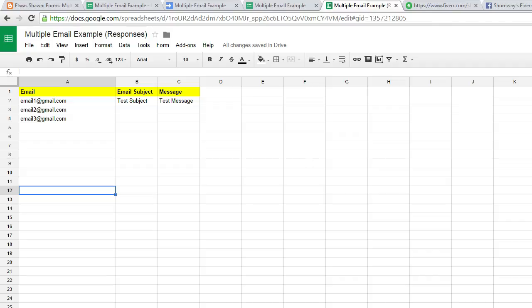This is the form response spreadsheet and here we're using a settings sheet to hold all of our information. Just create a sheet called settings.